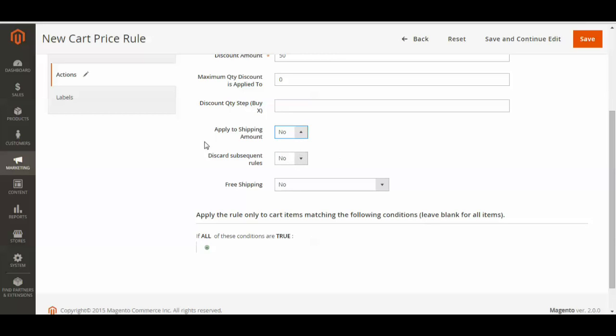And you can make it affect the other rules in play. If you want the other rules to become inactive when you use this rule, you could select yes. But I'm just going to keep it as no, keeping it simple.